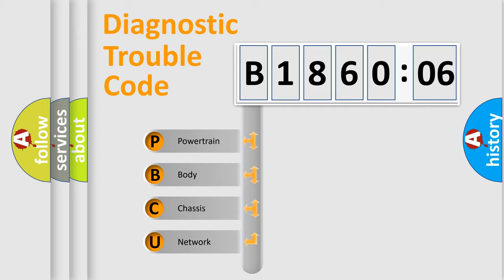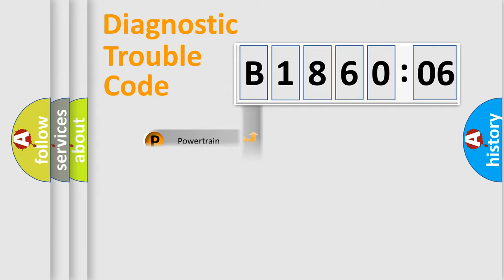We divide the electric system of automobile into the four basic units: Powertrain, Body, Chassis, Network.